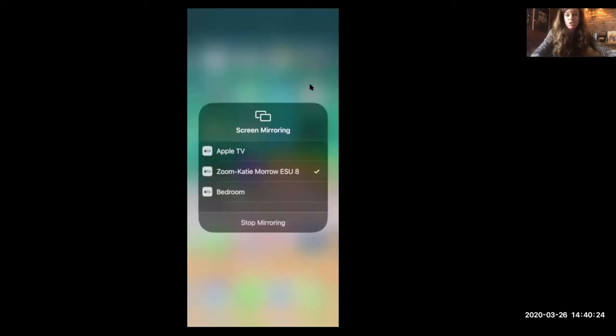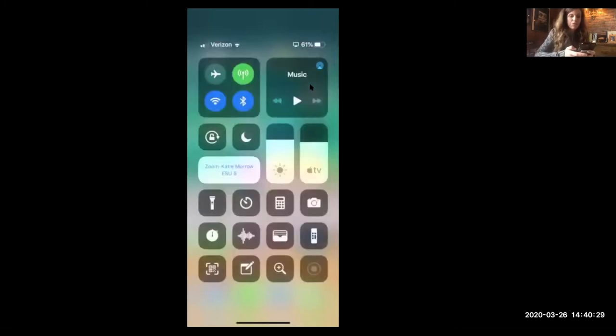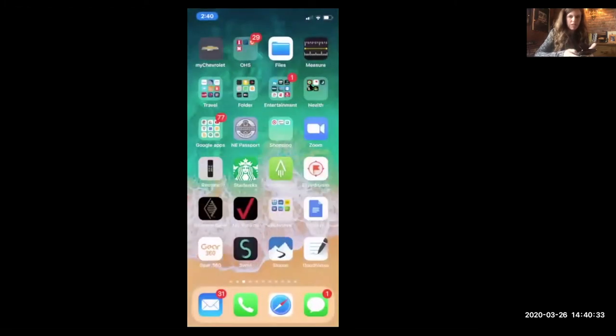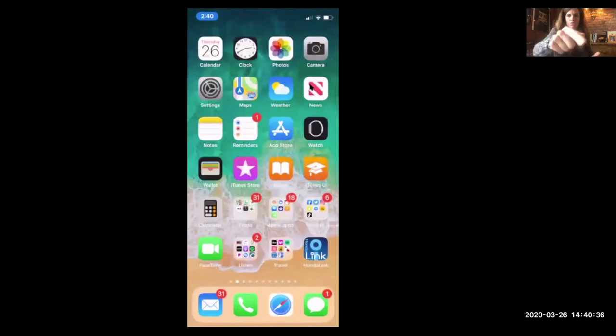To demonstrate that, I'm going to share my screen using AirPlay to connect to my phone. I'm going to the screen mirroring settings on my phone and going to Zoom. So now on your screen you see my phone actually instead of my computer screen. If I go Home, you'll see my home screen. So you're seeing my phone through Zoom.